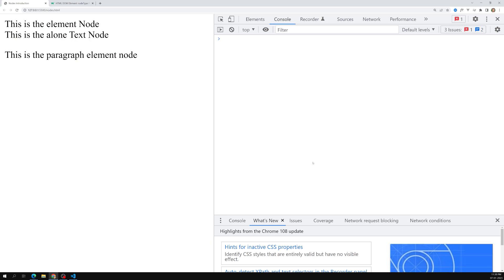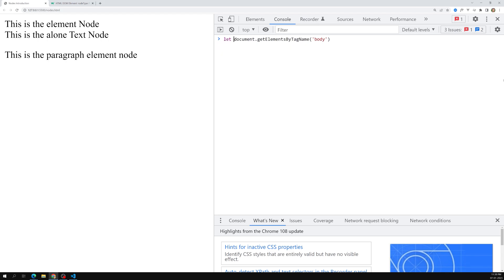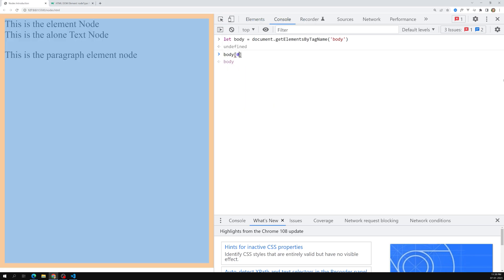Now we need to know what are the different types of nodes. To identify node types, we have three main properties. First is nodeType — for example, body[0].nodeType — which returns a number: 1 means element node. Second is nodeName, which gives the tag name. Third is nodeValue, which is null for element nodes. These three properties — nodeType, nodeName, and nodeValue — are used to retrieve details about any node.